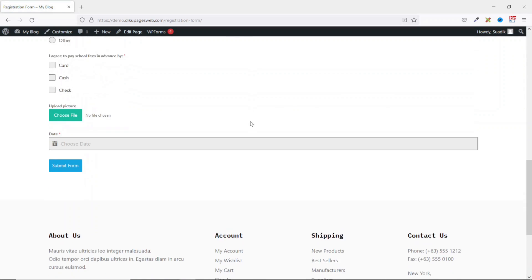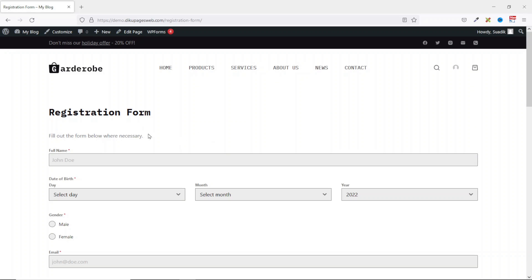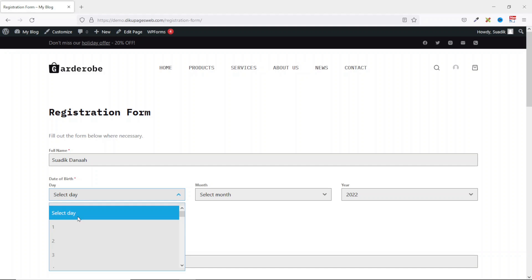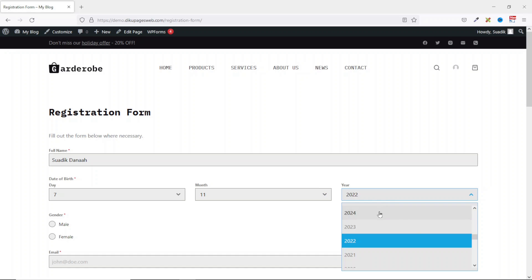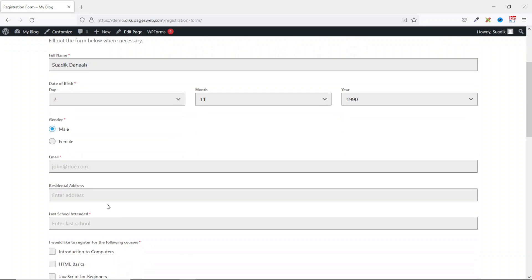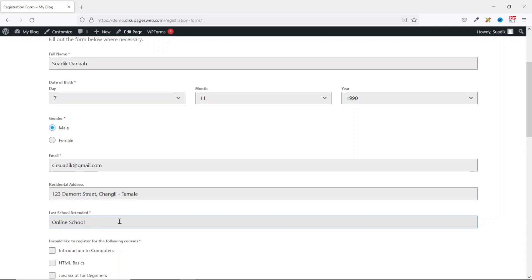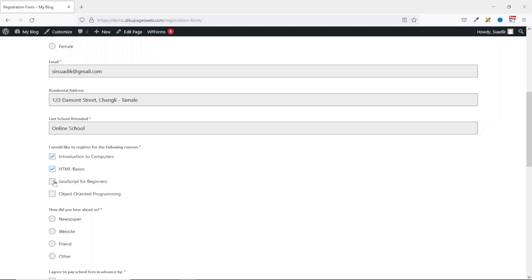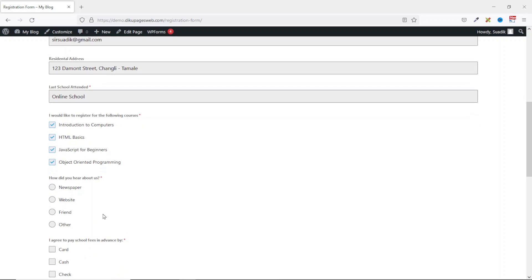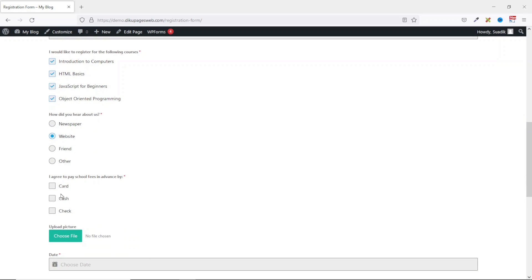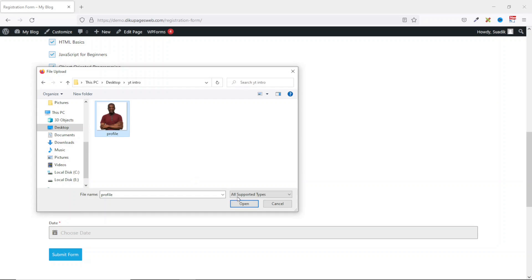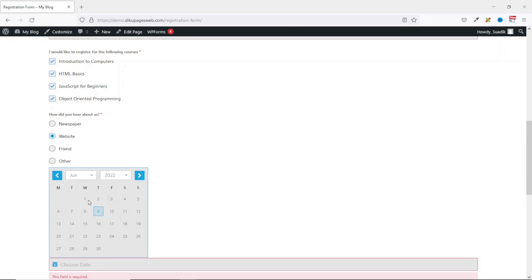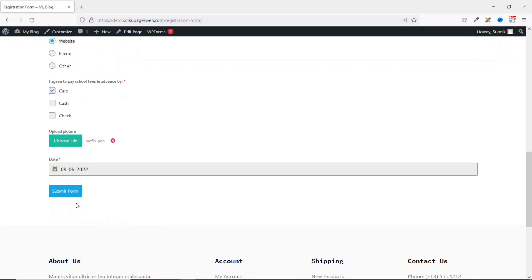And now this is looking better — perfect! Now let's go ahead and test our form. I select the date of birth: day, month, and year. Next is Gender. Going down I enter my email, residential address, and last school attended. In the courses I want to register I select all. How did you hear about us — Website. Finally I want to pay by cash. I can go ahead and upload my photo which is optional. I select it, then select the date on which I'm viewing the form — today — and I click on Submit Form.